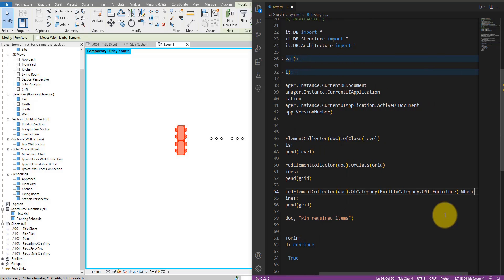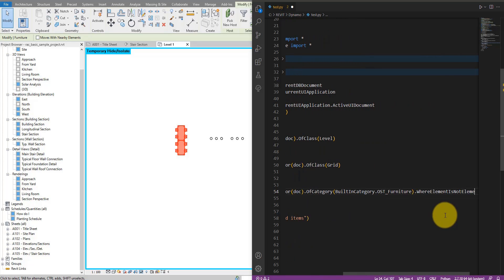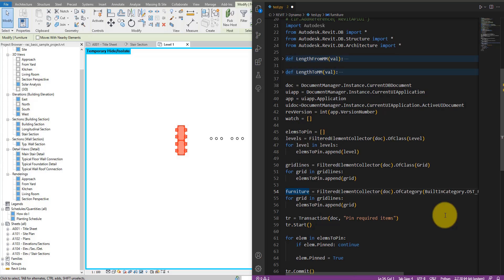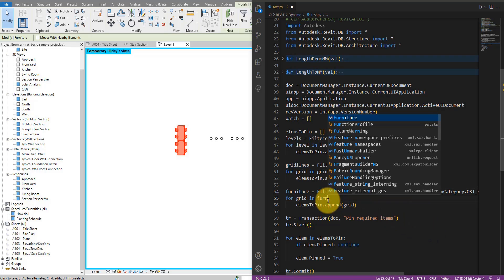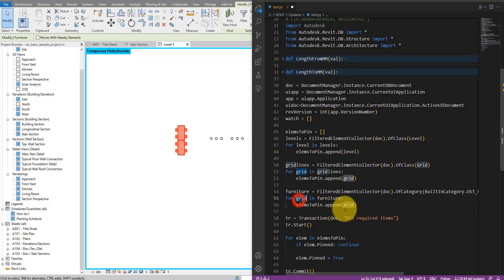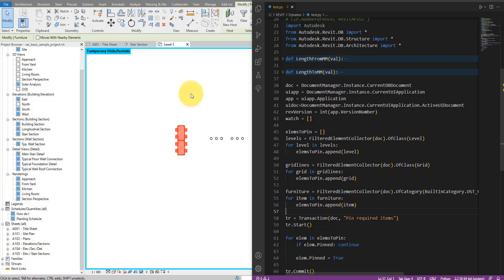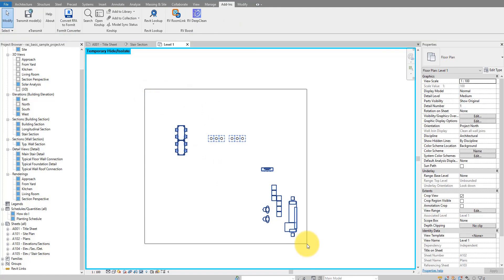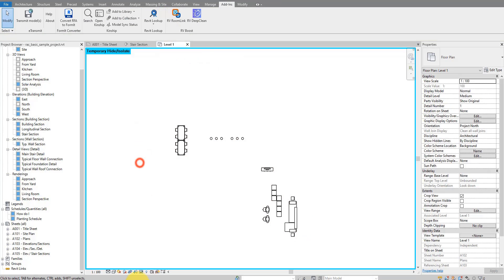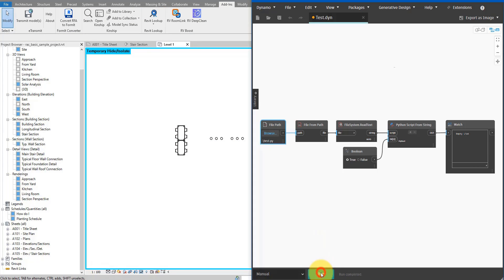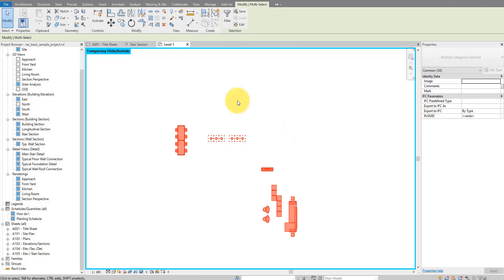I'll also add WhereElementIsNotElementType because we want to pin the instances of furniture objects, not the furniture types. With that done, I can set up a loop: for item in furniture, append item to elements_to_pin. Let's save this script and go back to Revit. As you can see, all the furniture items haven't been pinned. If I now go to Dynamo and run the script, then go back and select them — they are now all pinned.